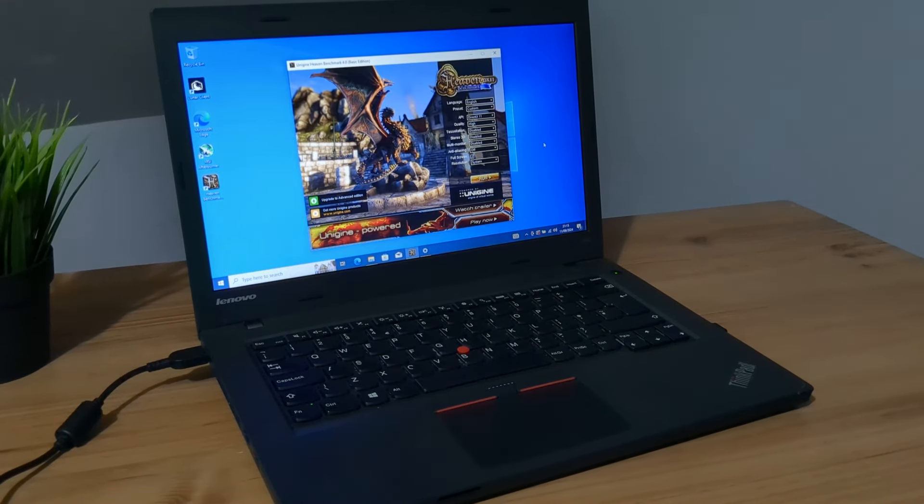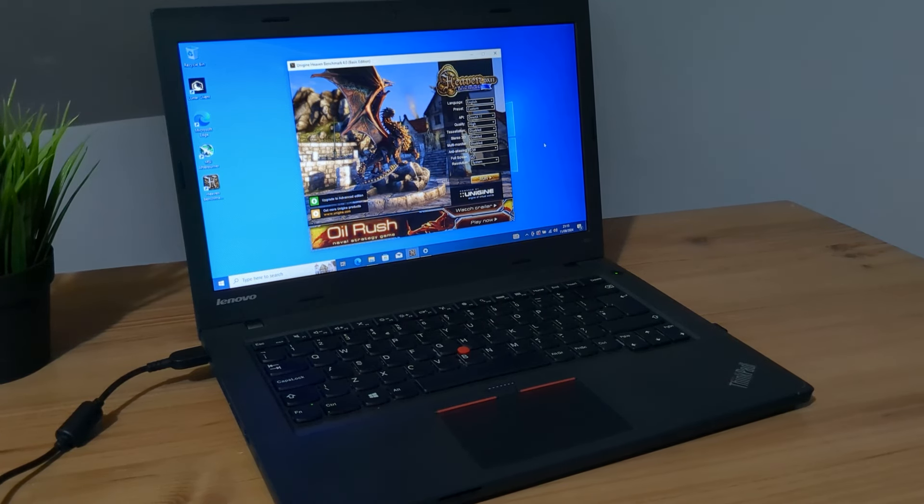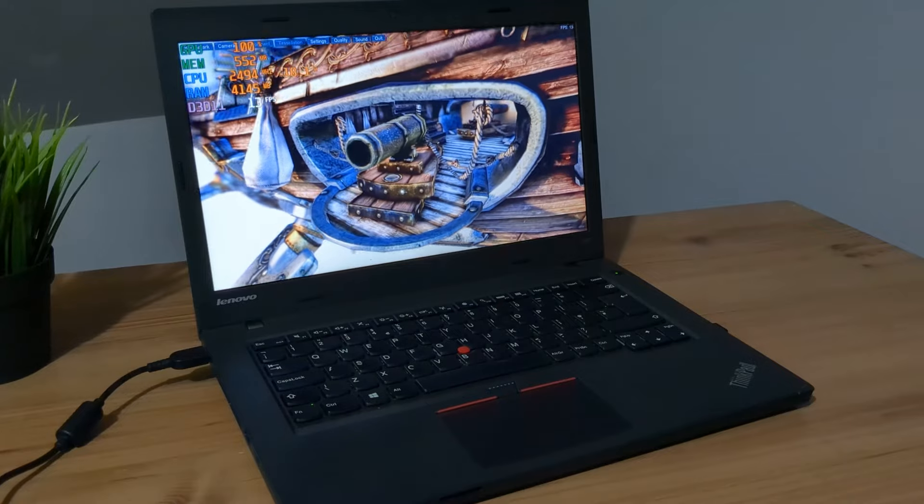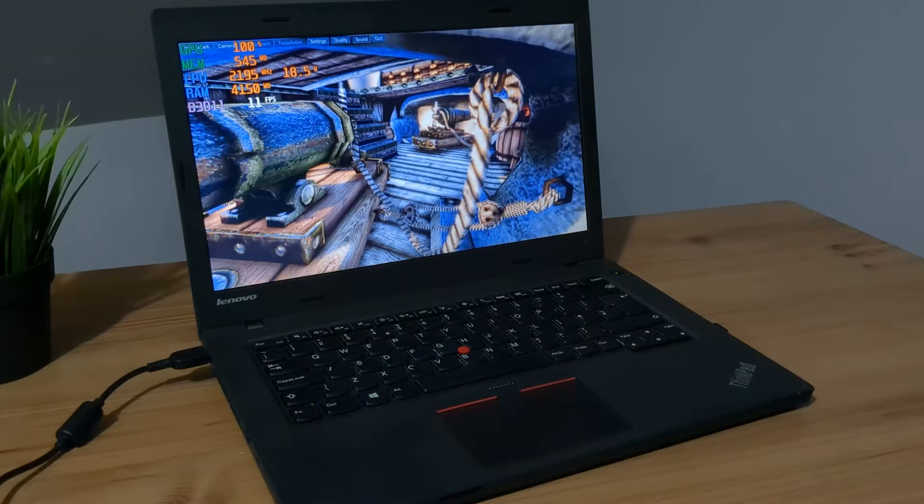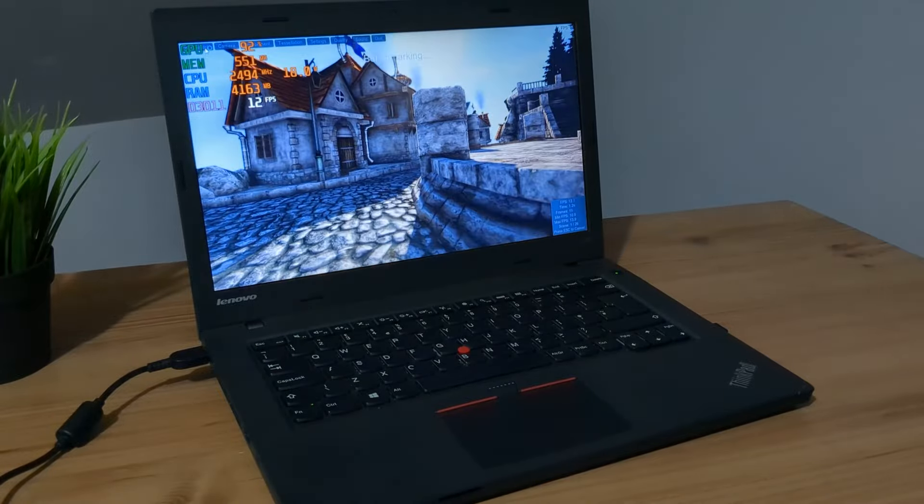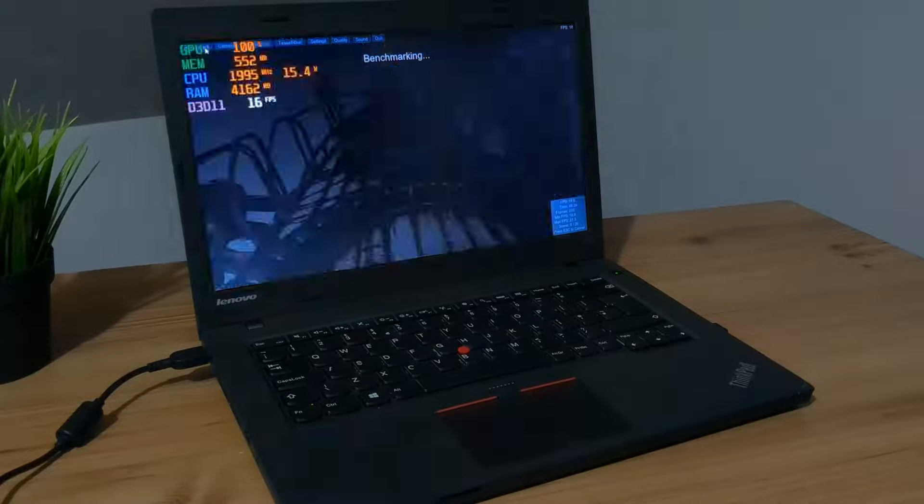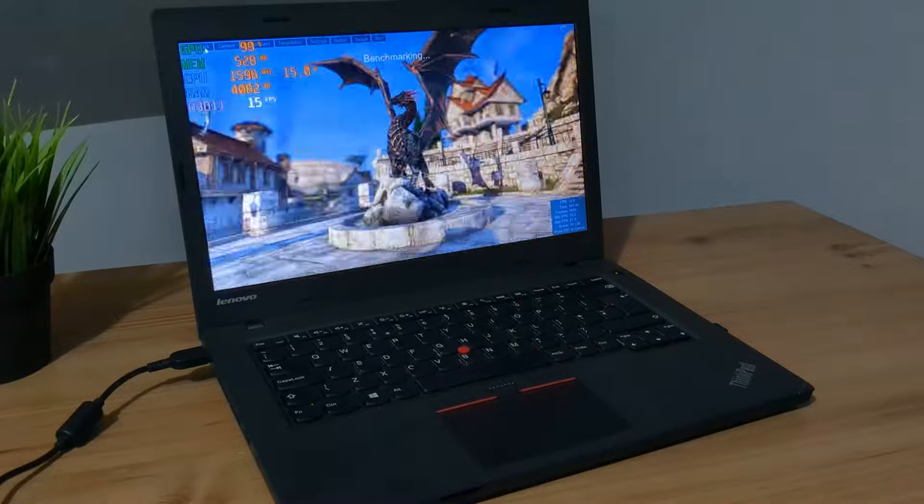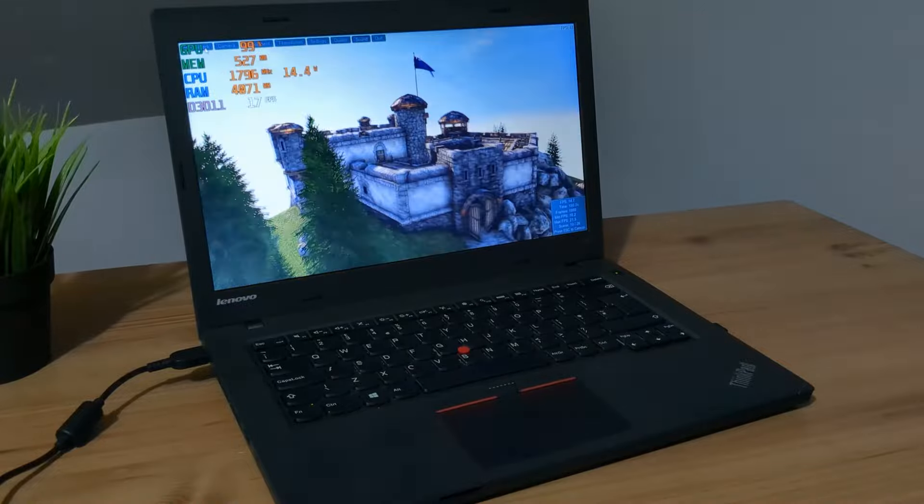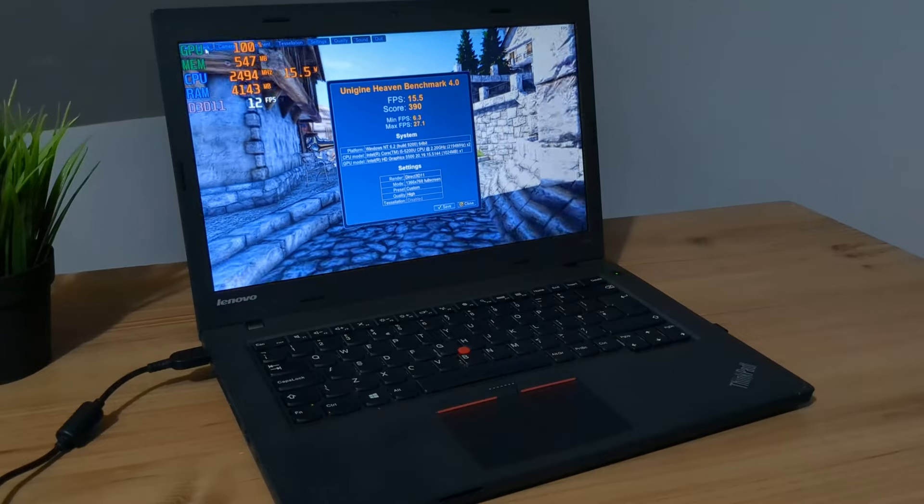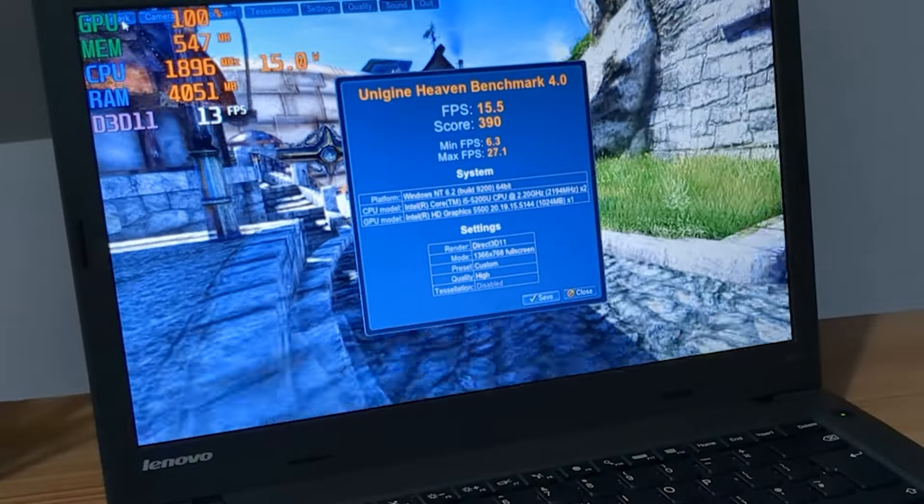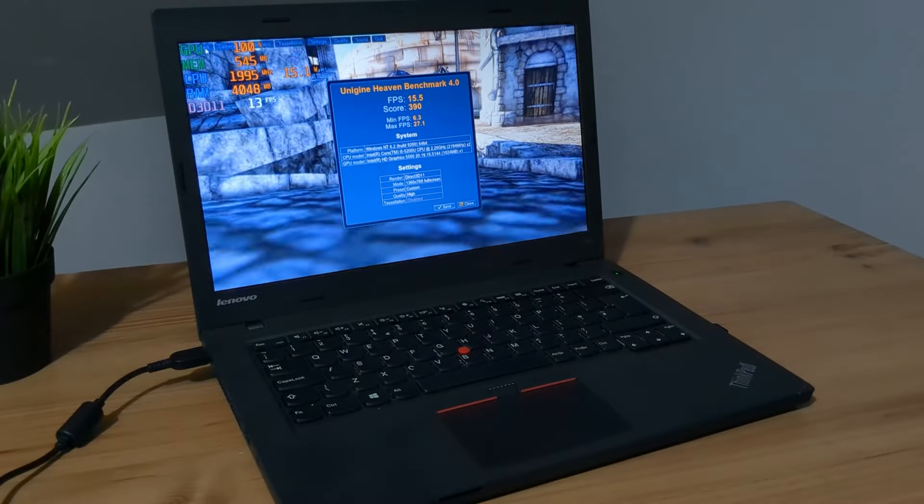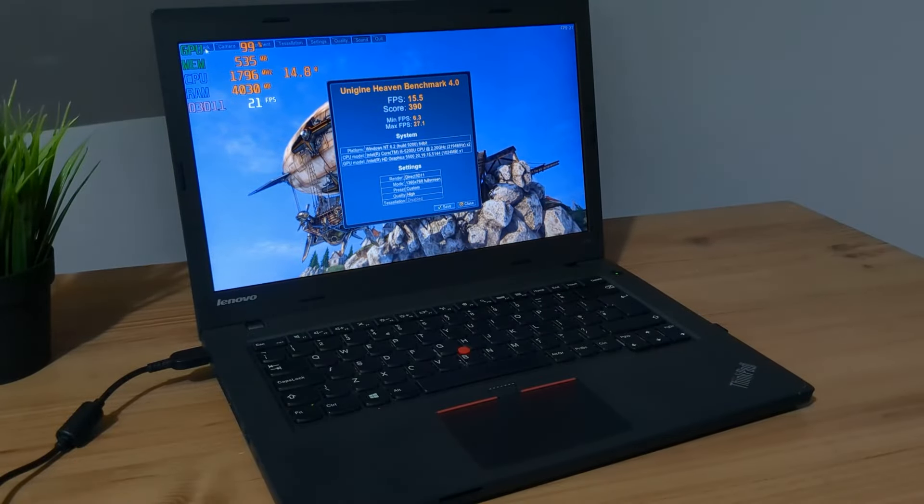Here we have Heaven Benchmark on the ThinkPad L450. Let's see how good those Intel HD graphics really are. It isn't looking that good, is it? But who knows, maybe at the end of the test we'll get a pretty decent score. What I can say is the graphical side is certainly not as strong as the CPU. Yes, we're running Intel HD graphics which were never known for their performance, but you really wouldn't want to run graphically heavy applications on this. We got an average FPS of 15.5 and a measly score of only 390. Yikes. I'm not surprised.